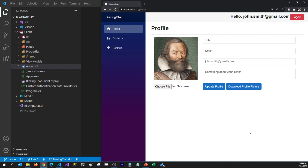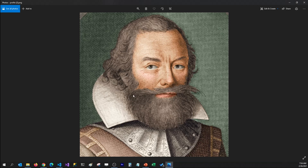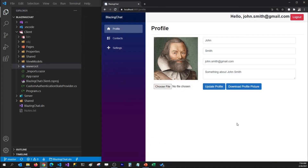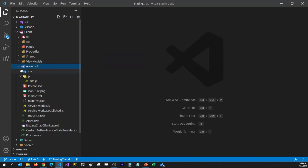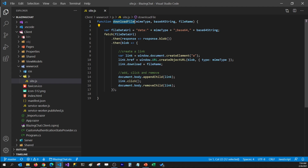A couple of episodes ago we were able to download a profile picture for John Smith on our machine. For that I used a JavaScript function which is located in my root folder. If I go to the root folder and open my JS folder, I have declared a JavaScript file there which has the function that helps us download the profile pictures.